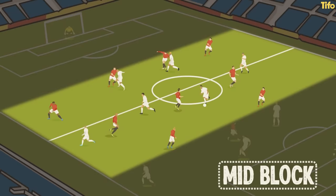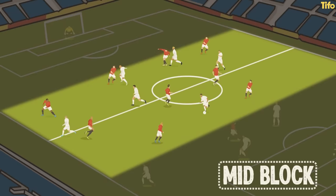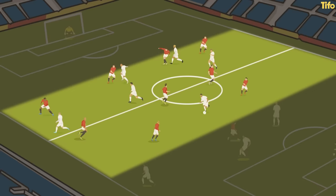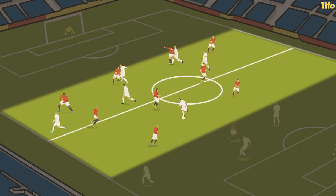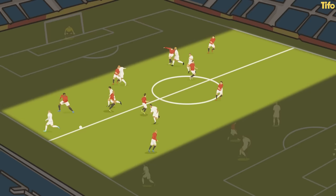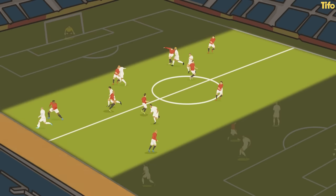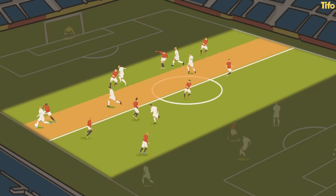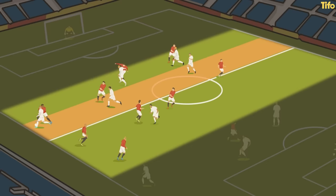Once the initial press has been broken, the defending team will drop their shape back into a mid block. In this phase, the back line will continue to stay relatively high and aggressive, and the block will often attempt to force the play around to the wide areas, using the sideline as an extra defender. Minimising space between the lines becomes more critical while simultaneously shifting side to side to try to keep numerical superiority around the ball.